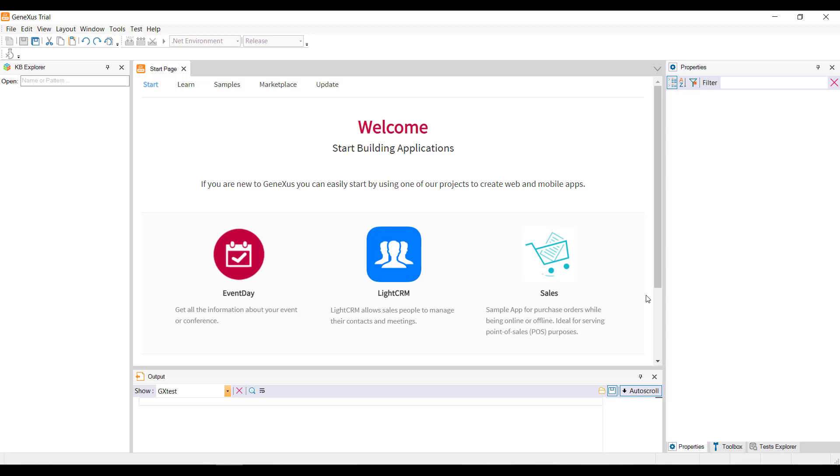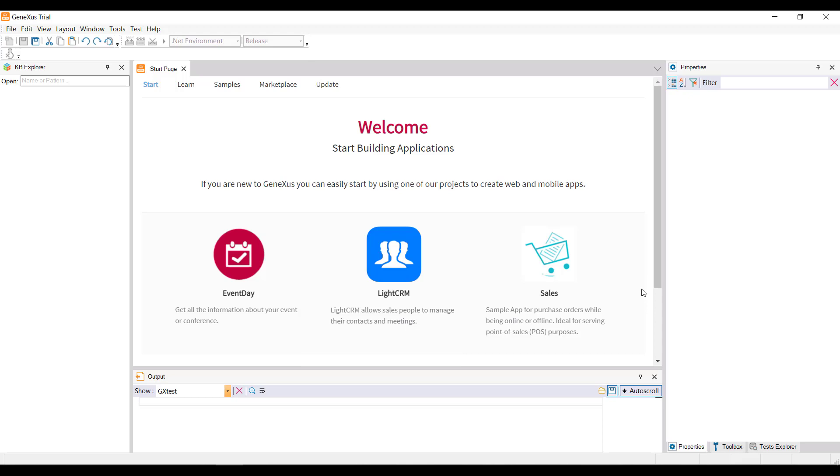To start developing a new GeneXus application, we create a knowledge base. A knowledge base is a project, so to create a new project in GeneXus, we create a KB.